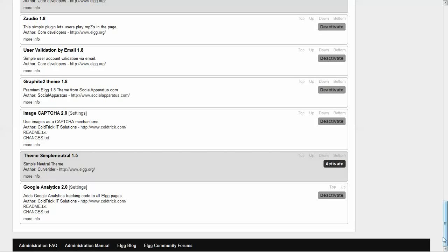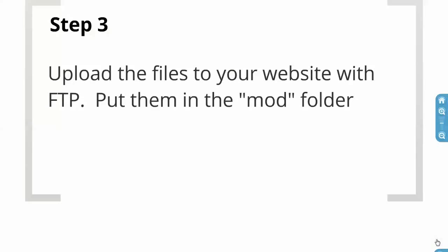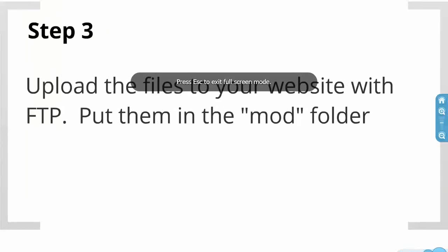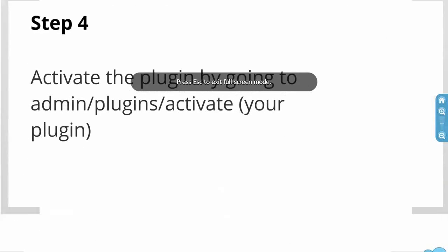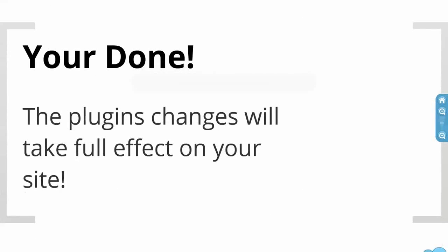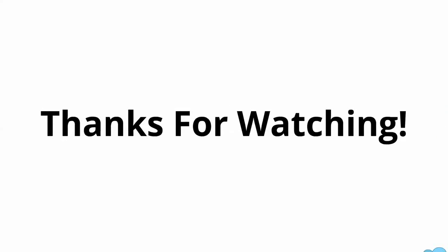And if it was a plugin that had settings, I would be able to access those settings too. Alright, thanks for watching. I hope this helped you install a theme or plugin to your Elgg site. See you in the next video.